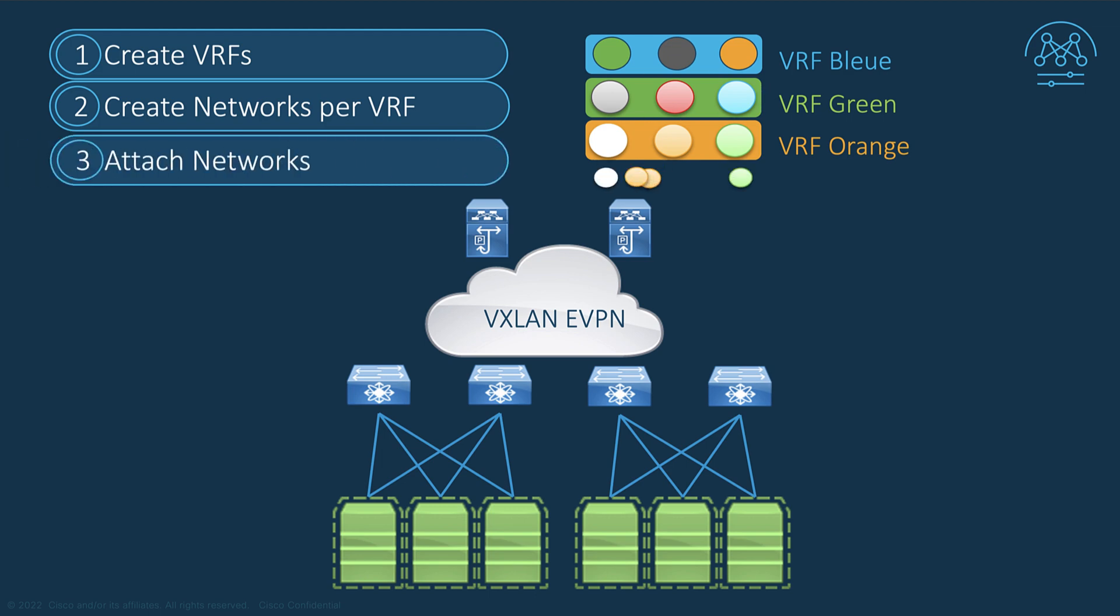And the last step is to attach the networks with their associated VRF to the leaf nodes and the physical interfaces attaching the endpoints, including the border gateway for the overlay networks to be extended.